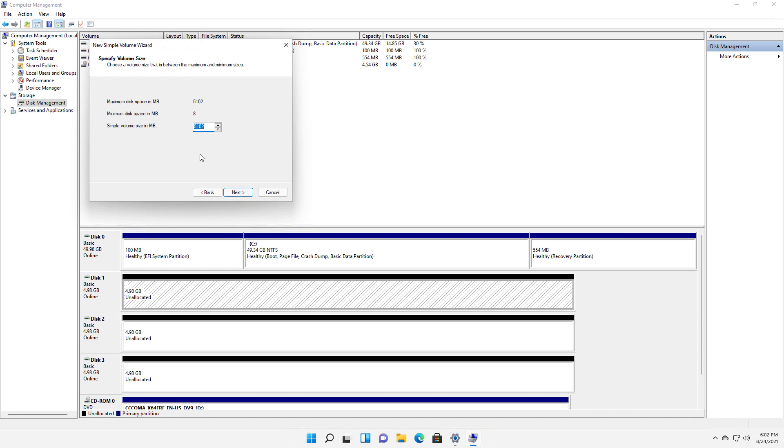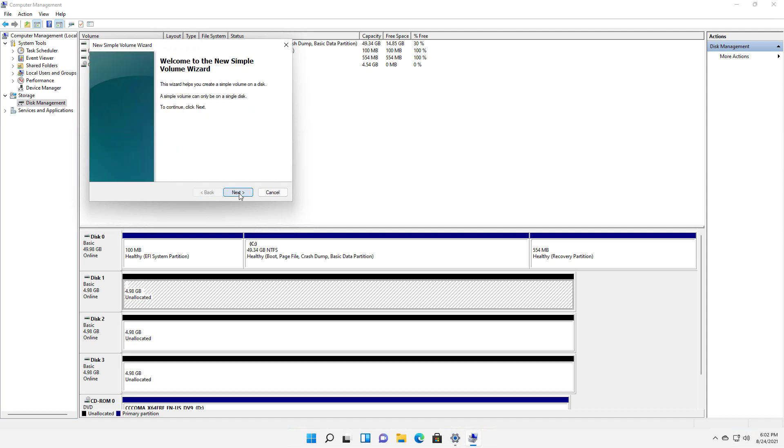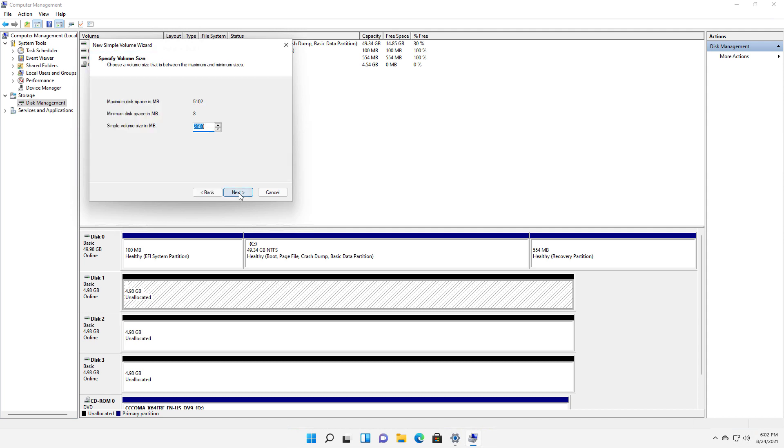And here you can choose whether you want to have all of the storage or less. So if for instance, I only typed in 2500, then I would have only about half the drive full. If I just leave it as the default, then I can go ahead and use the whole thing. So I'll click Next.